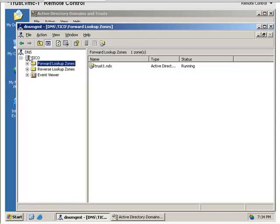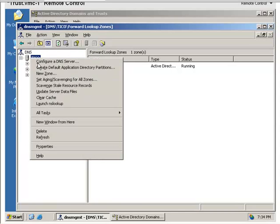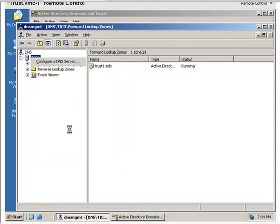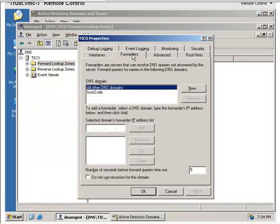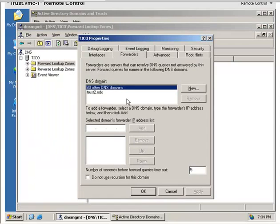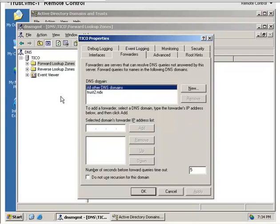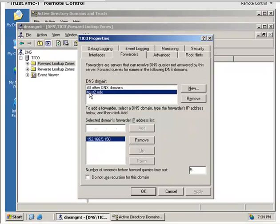The second method, and the one that I've chosen to do here, is to do conditional forwarders. This is a wonderful opportunity to use conditional forwarders. We have two domains or two forests, Trust1 and Trust2. I'm currently in the Trust1 domain, so I create a conditional forwarder to go to Trust2, which is at 192.168.5.150.